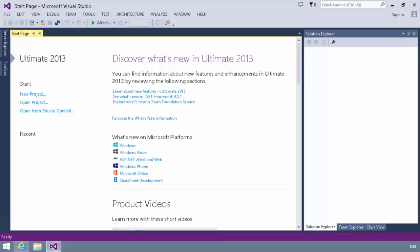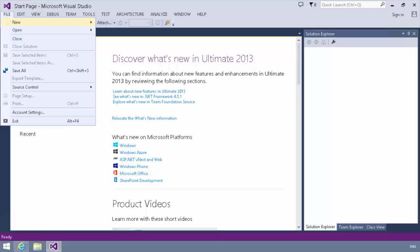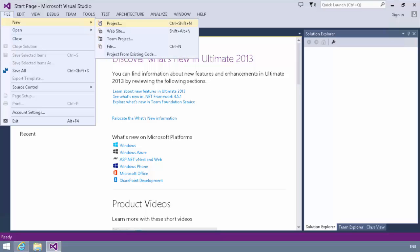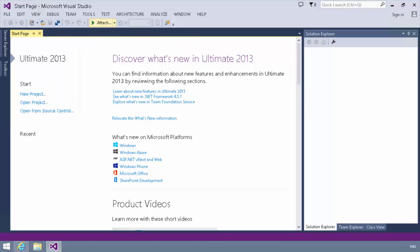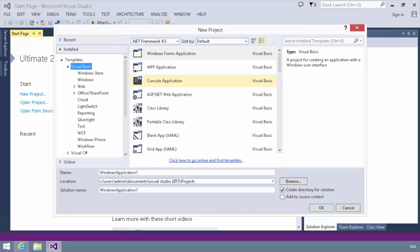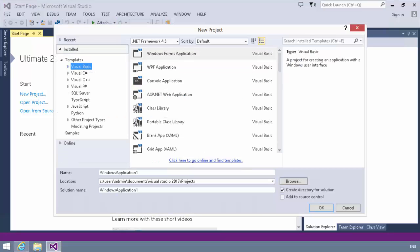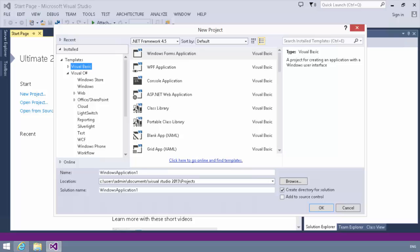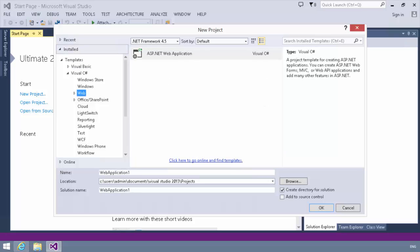So before we begin talking about how to customize identity provider, let's just go take a look at the default implementation of identity provider in a web application. What I'm going to do is create a new project here, and this will be a project of type ASP.NET web application. So we're going to go to C Sharp here, we'll go to web, and we'll build an ASP.NET web application.